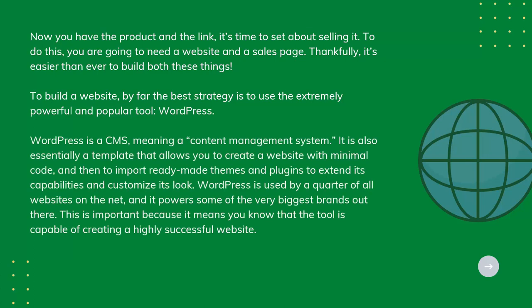It's also essentially a template that allows you to create a website with minimal code and then to import ready-made themes and plugins to extend its capabilities and customize its look. WordPress is used by a quarter of all websites on the net, and it powers some of the very biggest brands out there. This is important because it means you know that the tool is capable of creating a highly successful website.